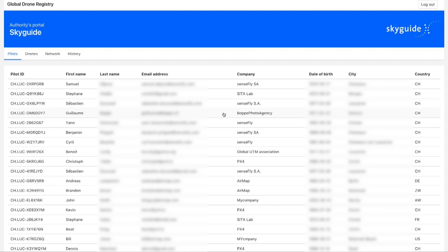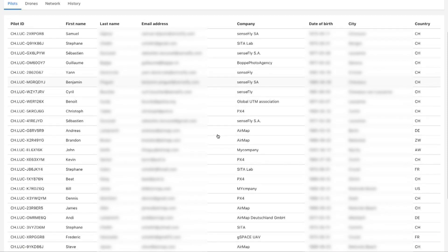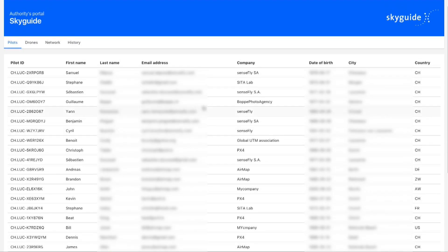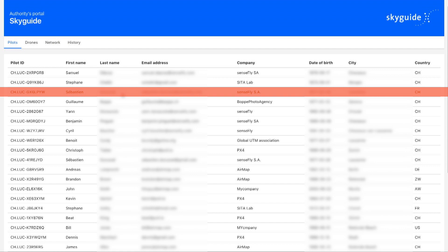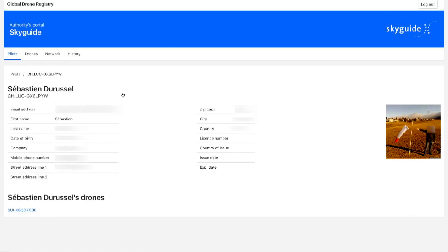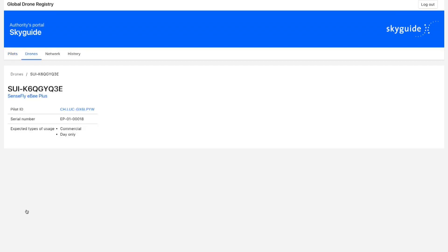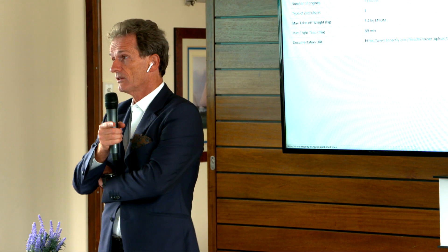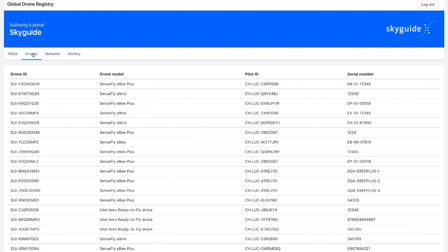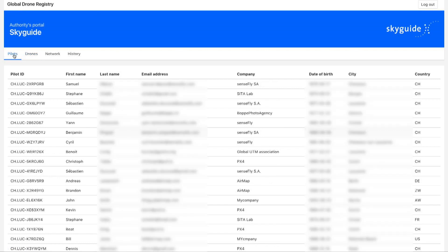Here Skyguide can see the list of all the pilots which are registered. And if we choose Sebastian, who is going to be our first drone pilot here, we can see the details for Sebastian. We have his pilot's identification and all these details, but also that he is actually operating a drone, which has a unique identification. SUI is obviously for Switzerland, and the next code — this is live, this is online.